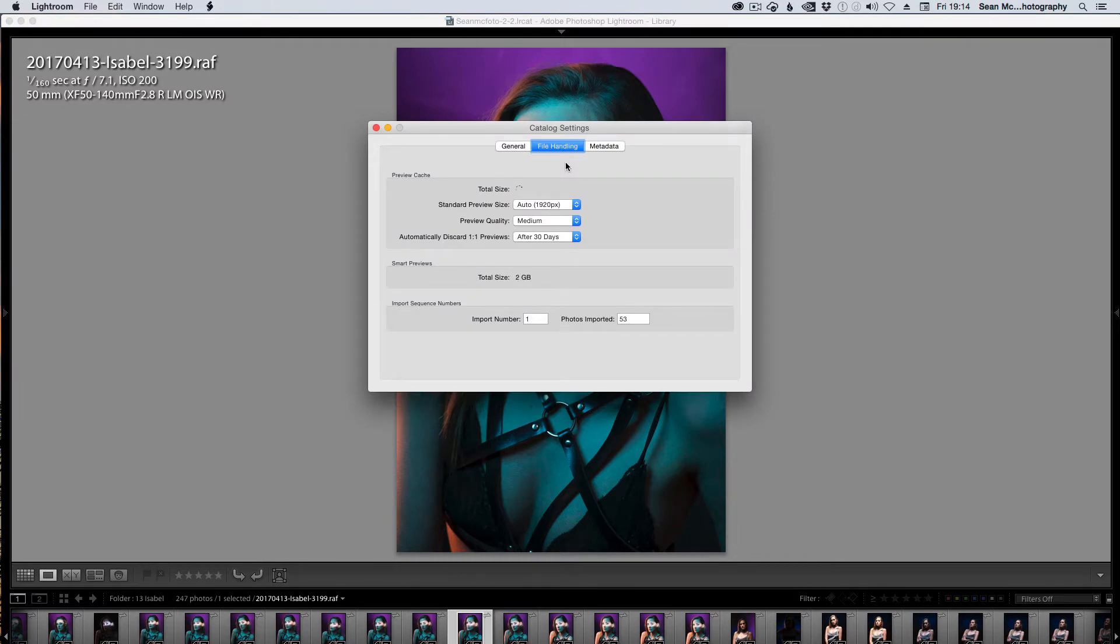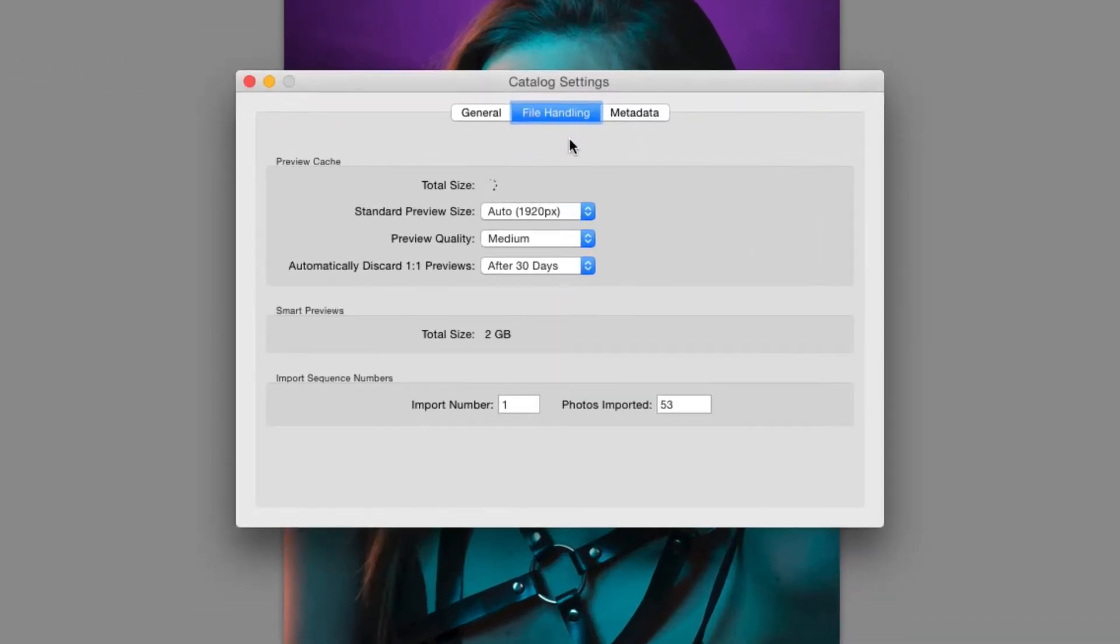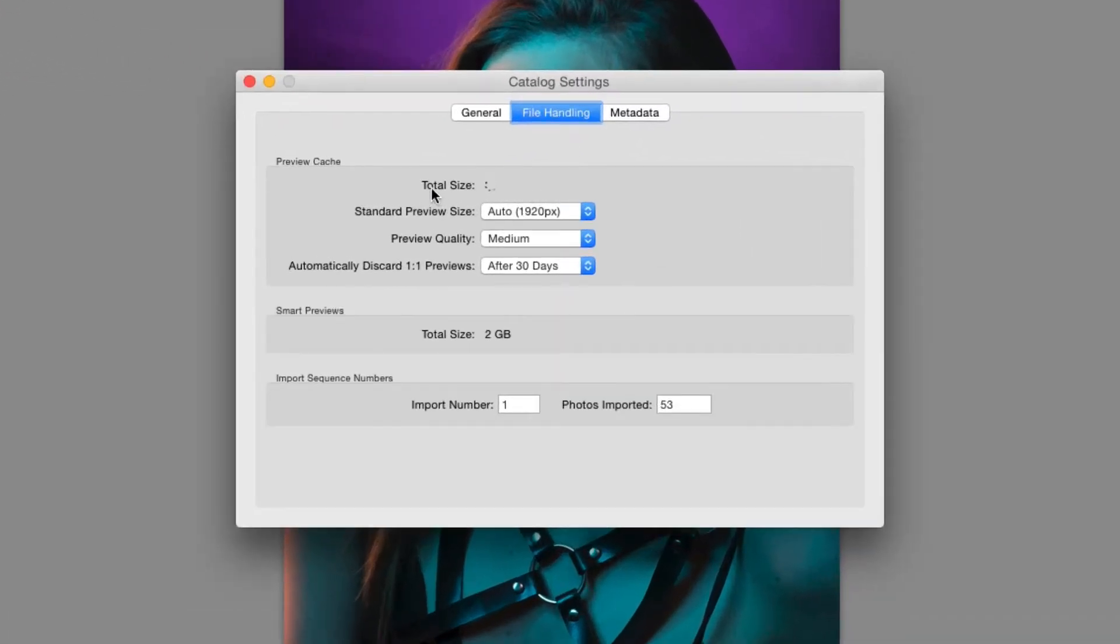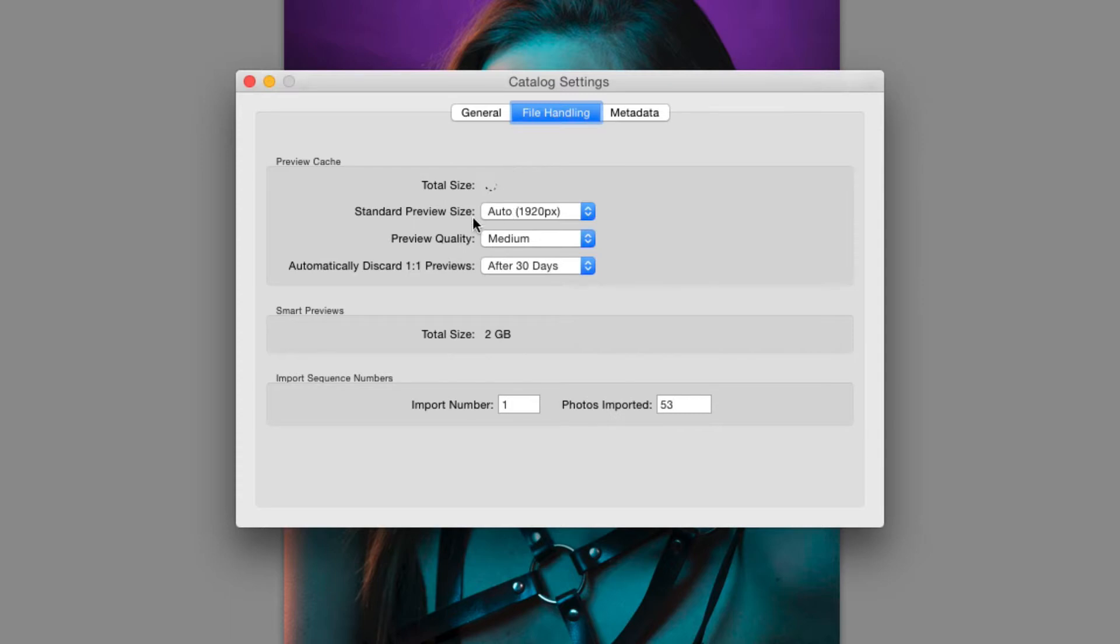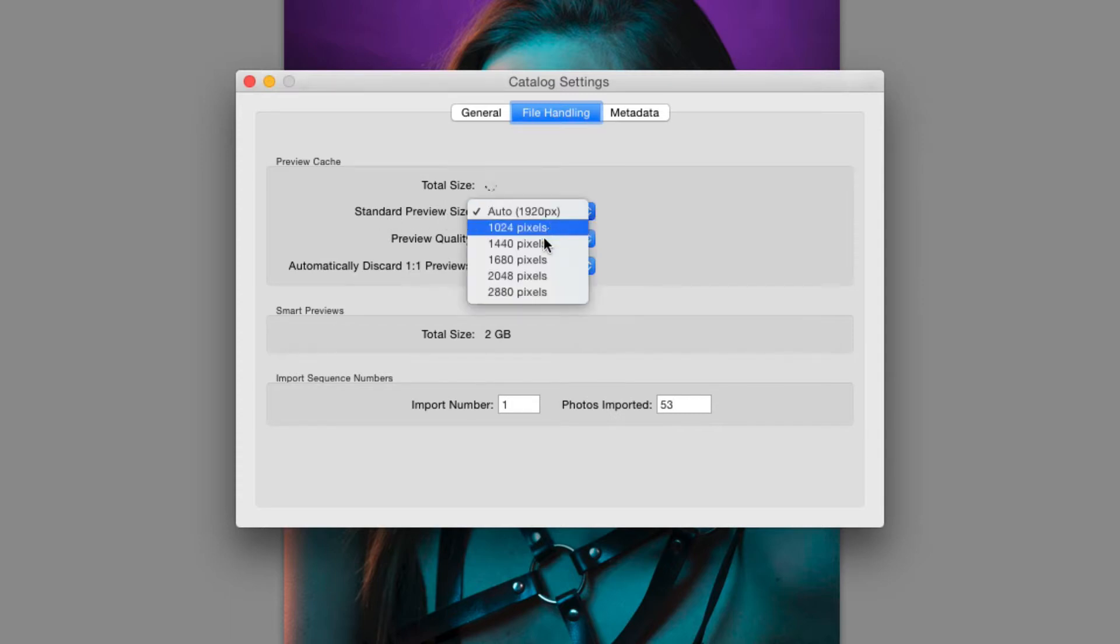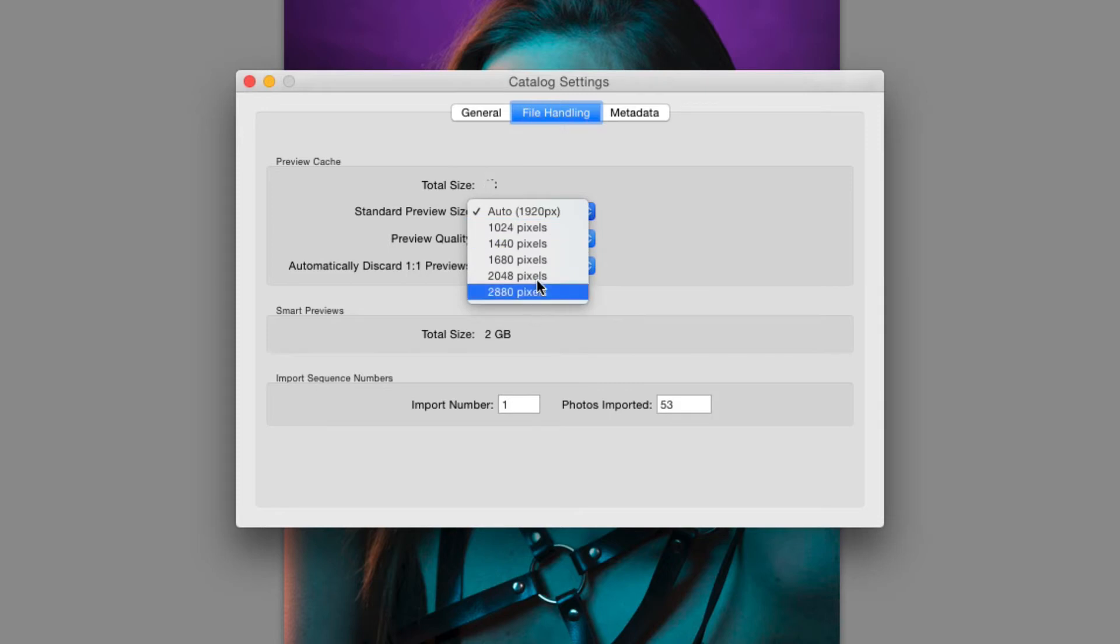So you go to file handling, you get these options here, you can see the total size of the preview which is currently calculating but we know on disk it's about 140 gigabytes. You have a choice of your standard preview size. Originally you would have had to pick one of these sizes but I think with Lightroom 5 you got the option to have an auto so it just detects what the screen size is and creates that size which is perfect.